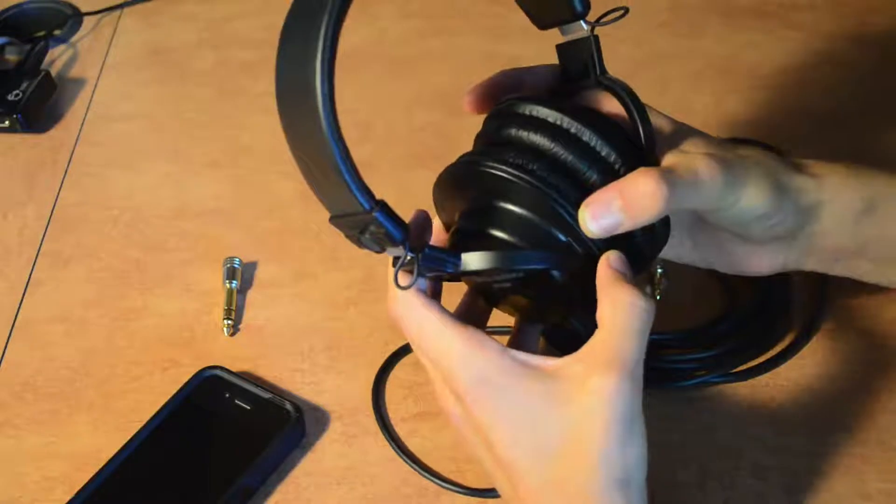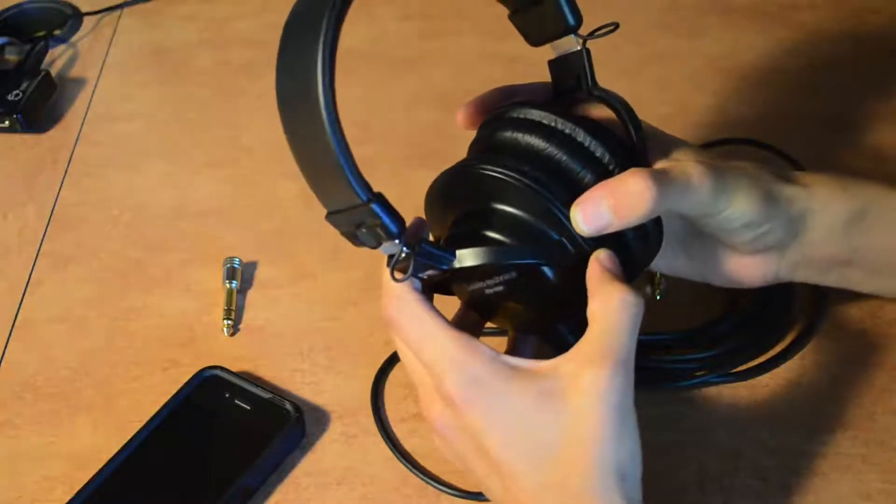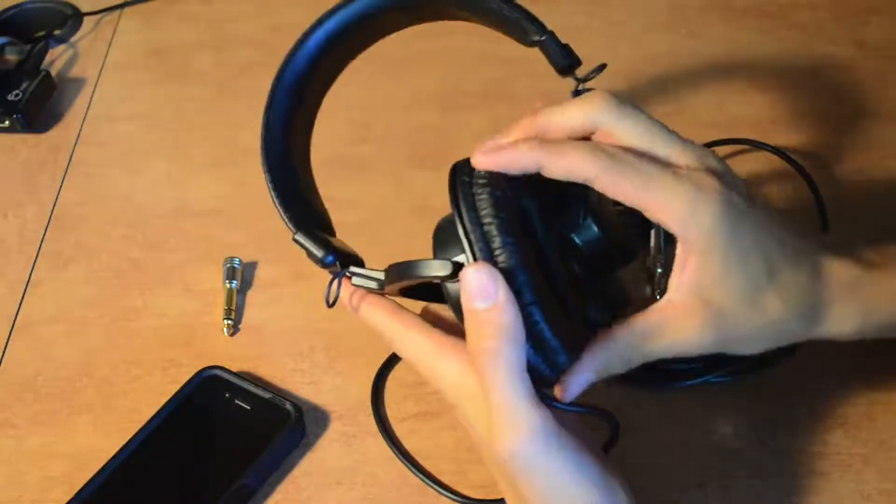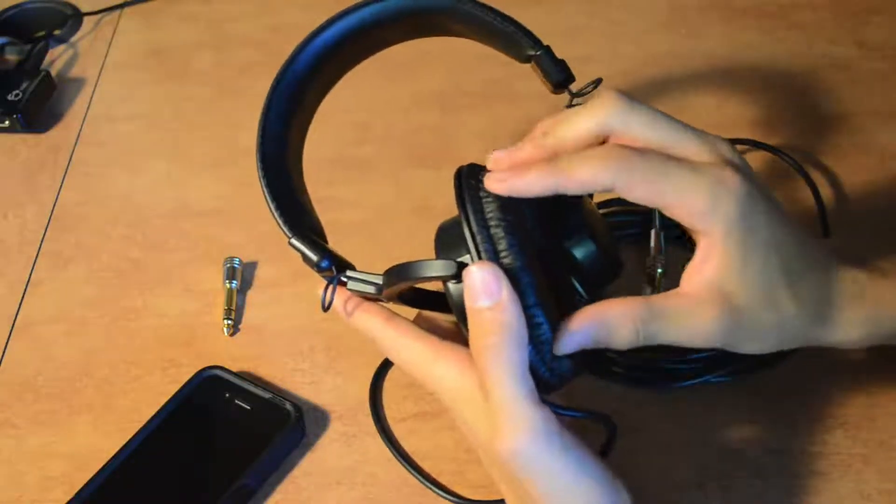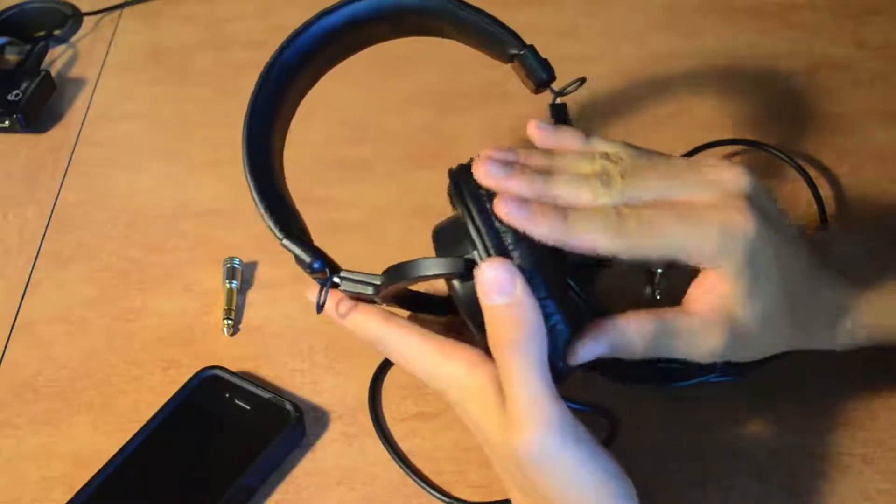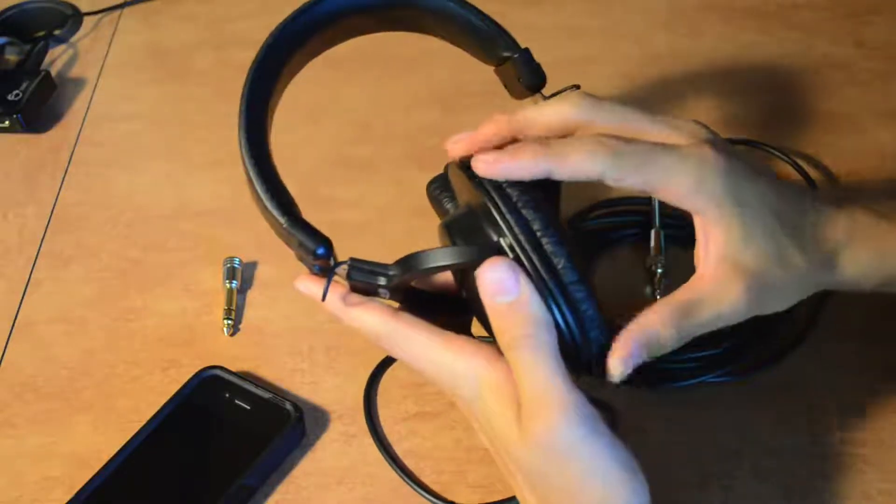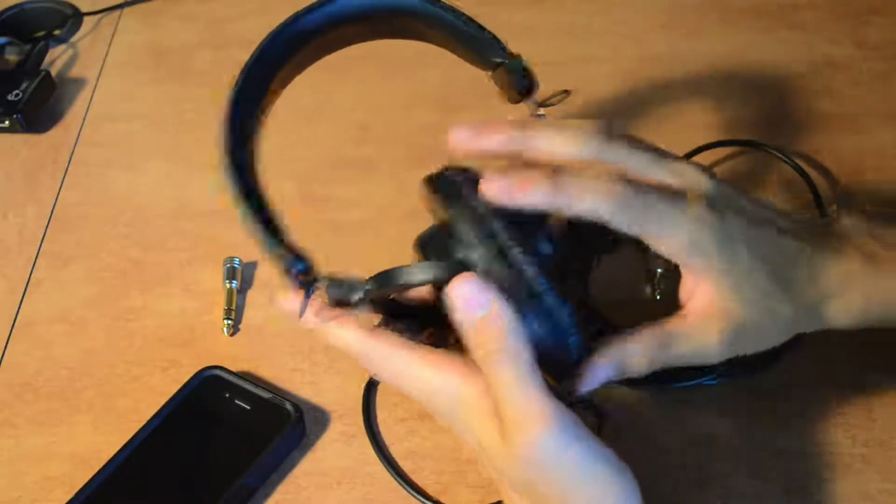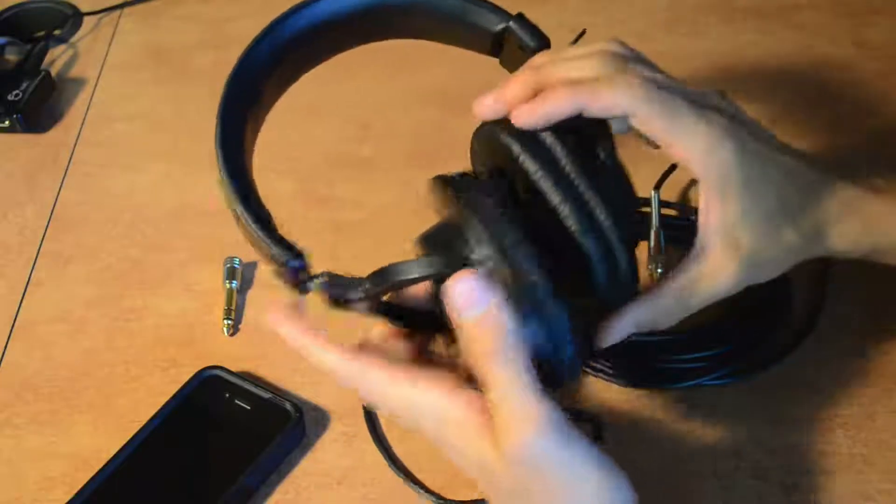I read several reviews of these headphones and these cups seem to wear out after two years or so. But I did look online and you can get replacements for them, so that's a good thing to know.